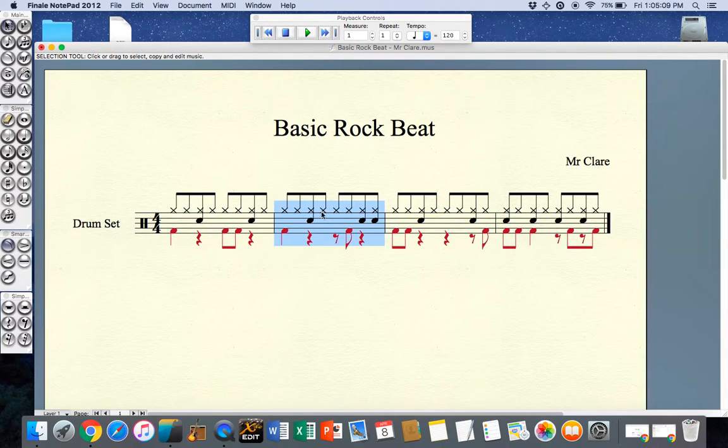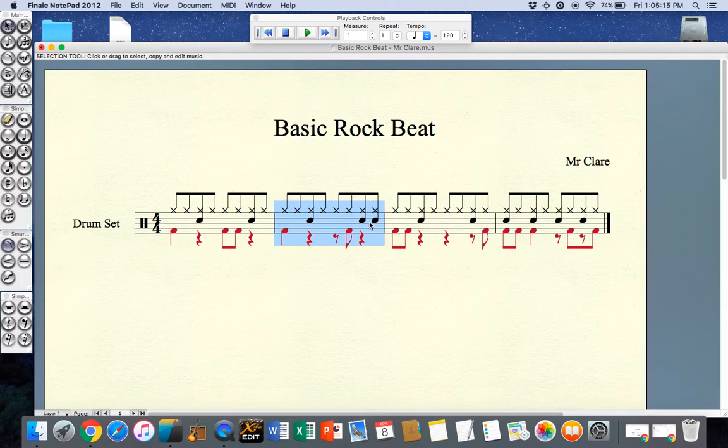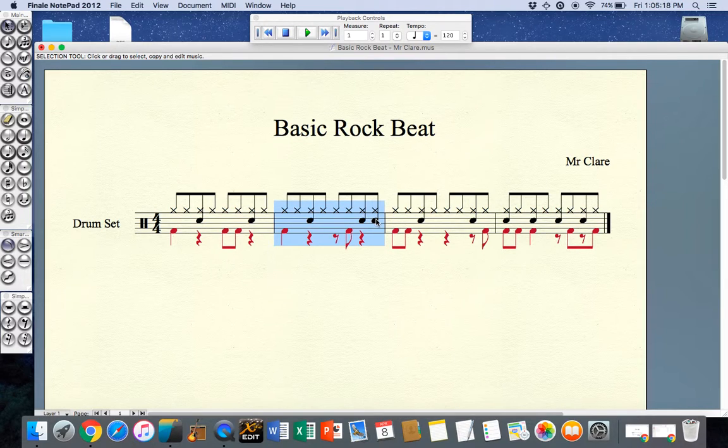In this particular example I have a rest for the first quaver of the third beat and I've added an extra snare on the last quaver.